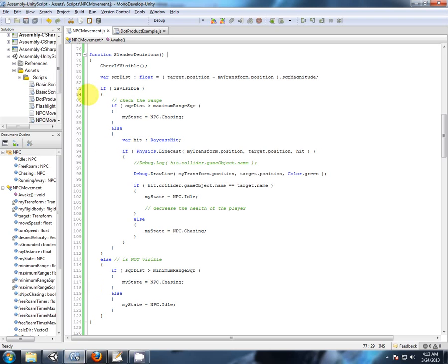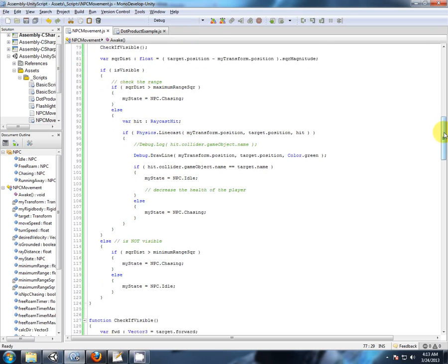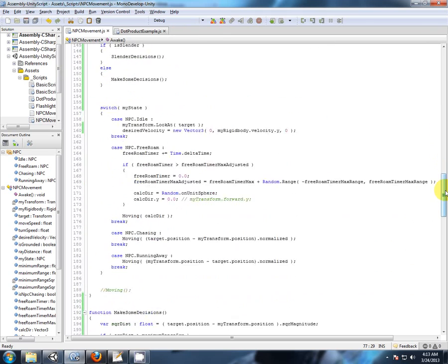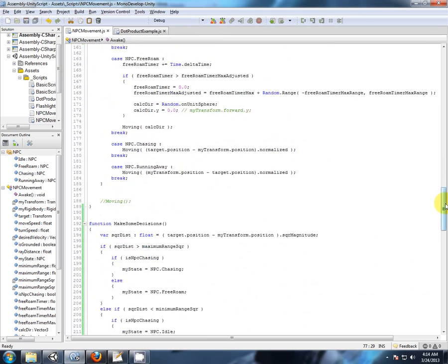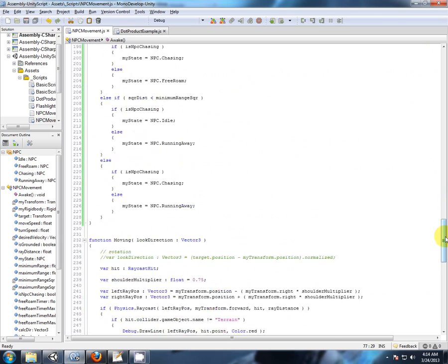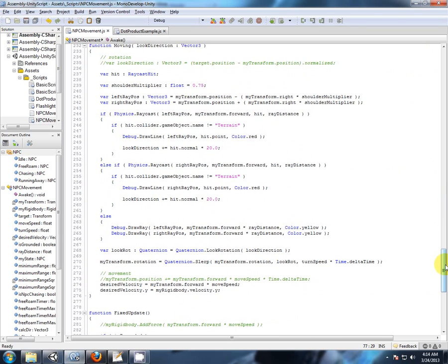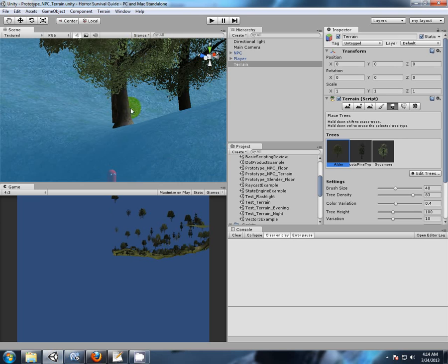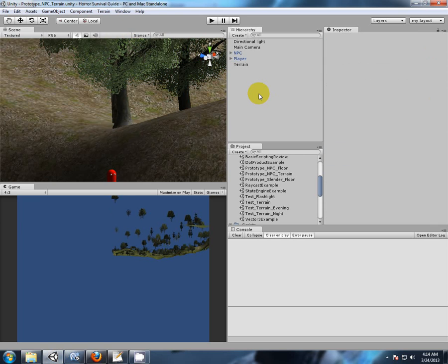So when we go to our NPC movement, when he's moving, we do a raycast from his left shoulder and right shoulder. We say if it is not equal to terrain, start steering around. So his raycast is going to hit that tree and it's going to return terrain.